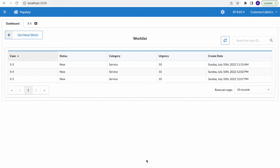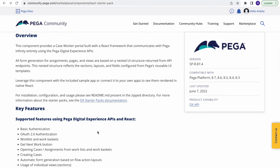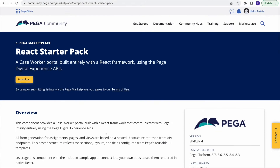Good morning. Today we'll be covering another topic: how we can use the Pega React Starter Kit. We'll see from start to end how to configure this. The Pega React Starter Kit is an offering from Pega where we can configure our applications — whatever we've developed in Pega — and present the same UI on a normal website using React, Angular, or a few other technologies like Vue.